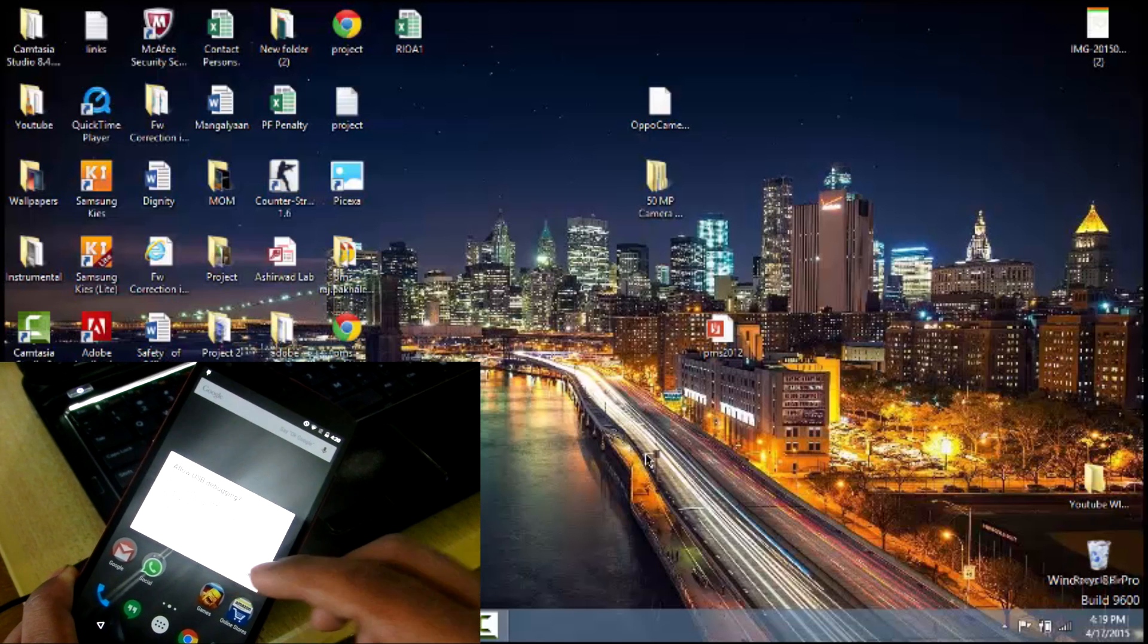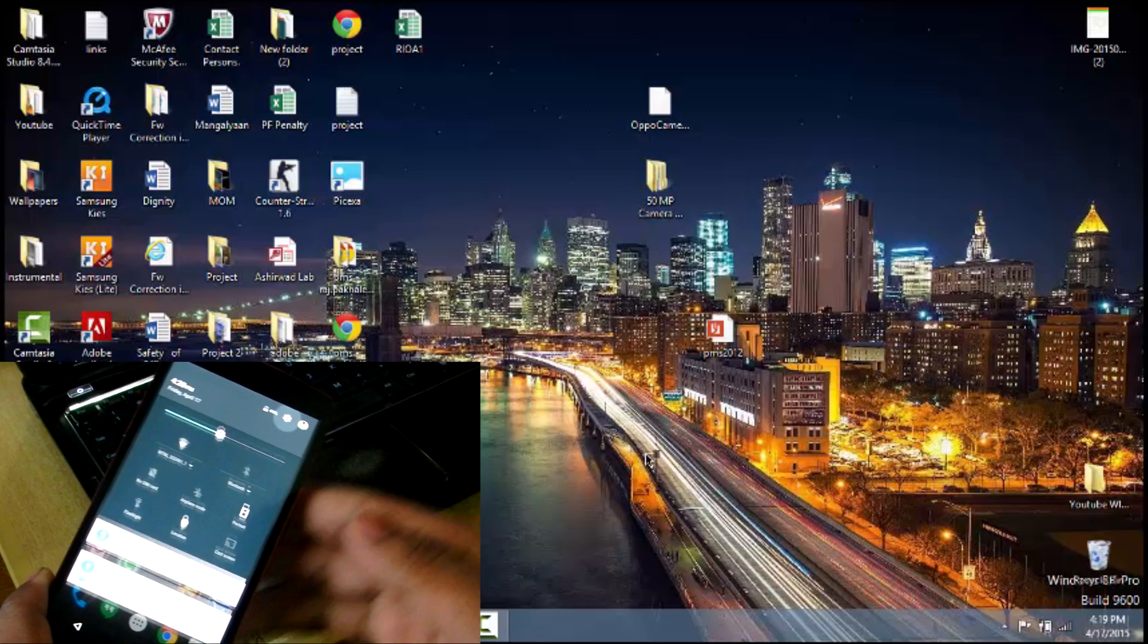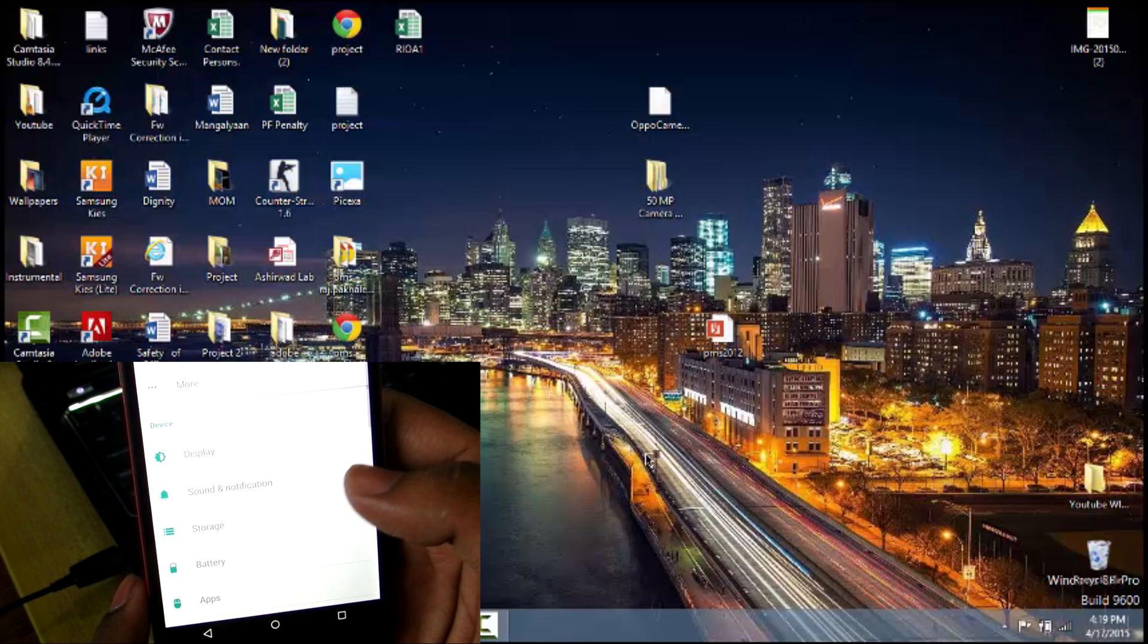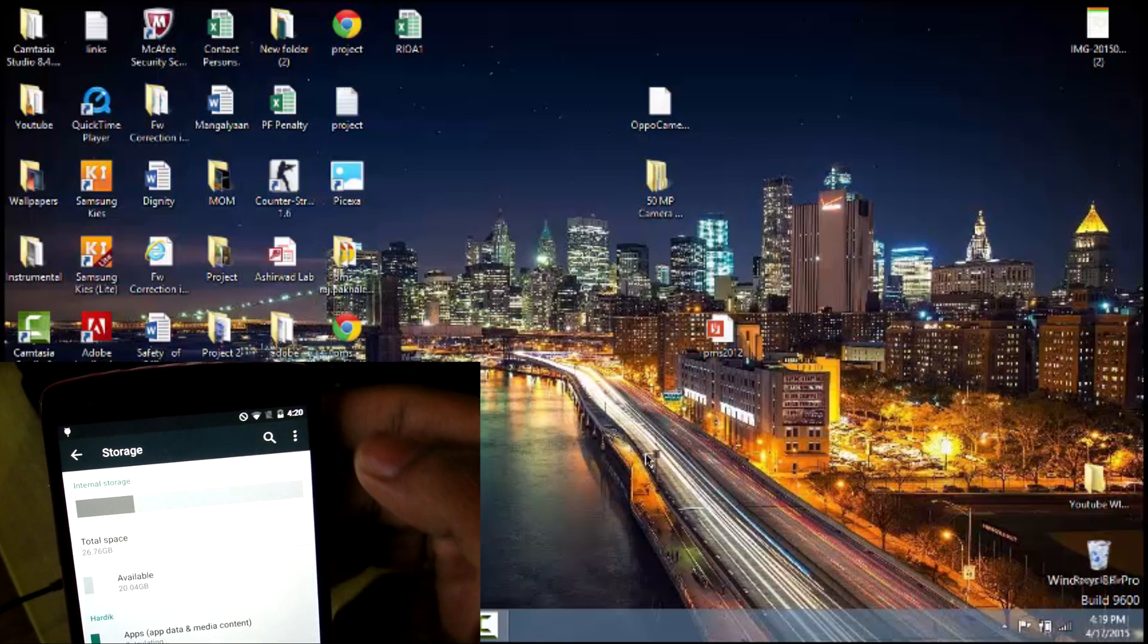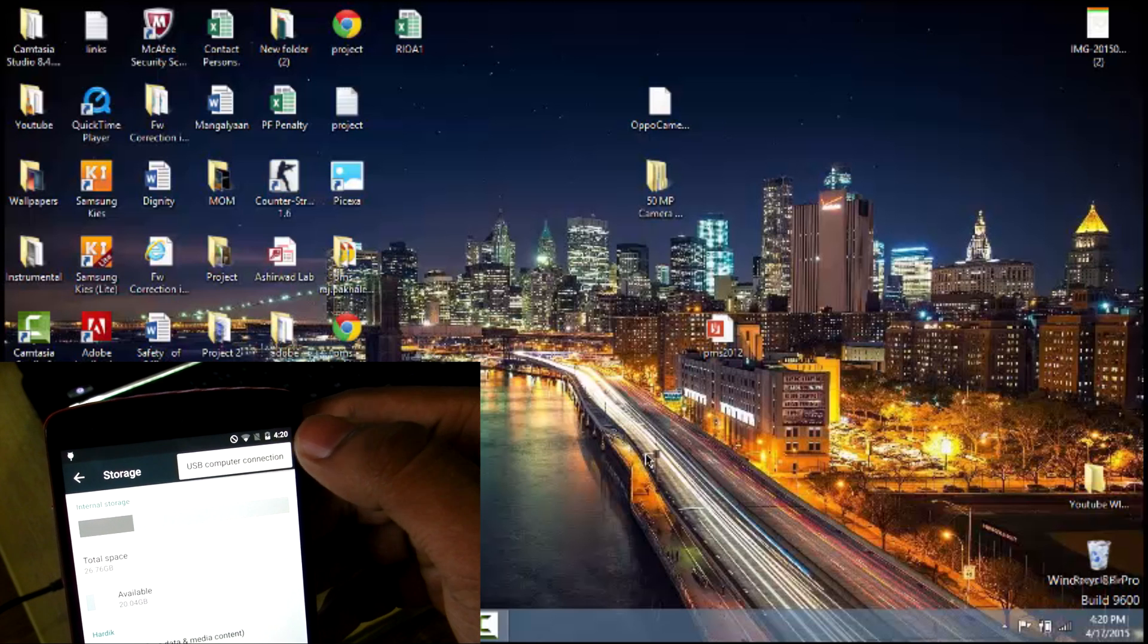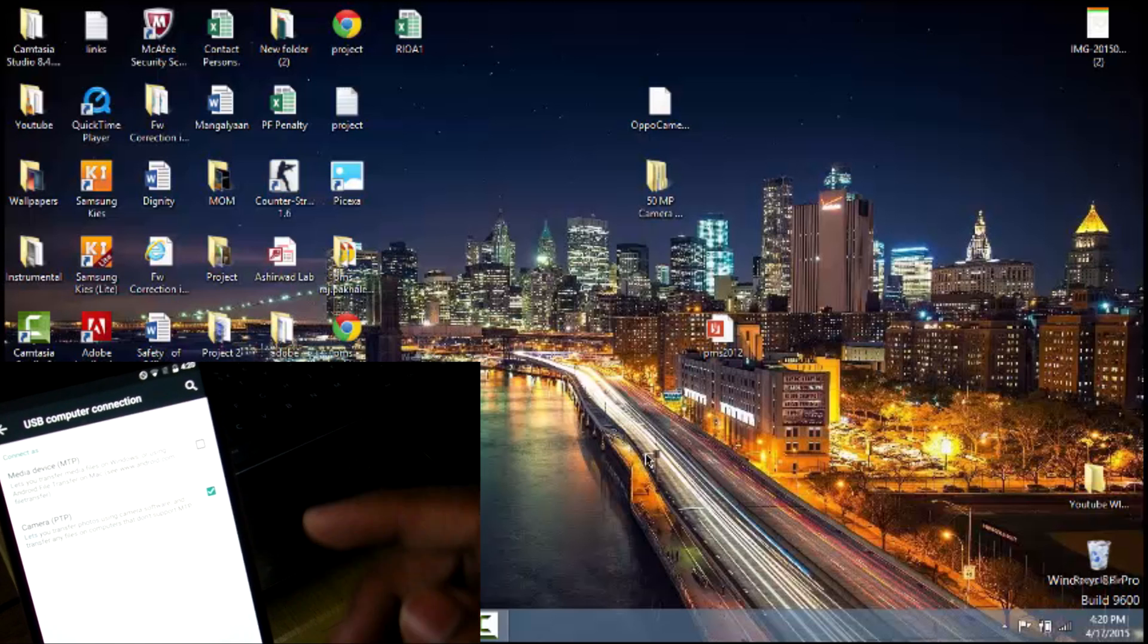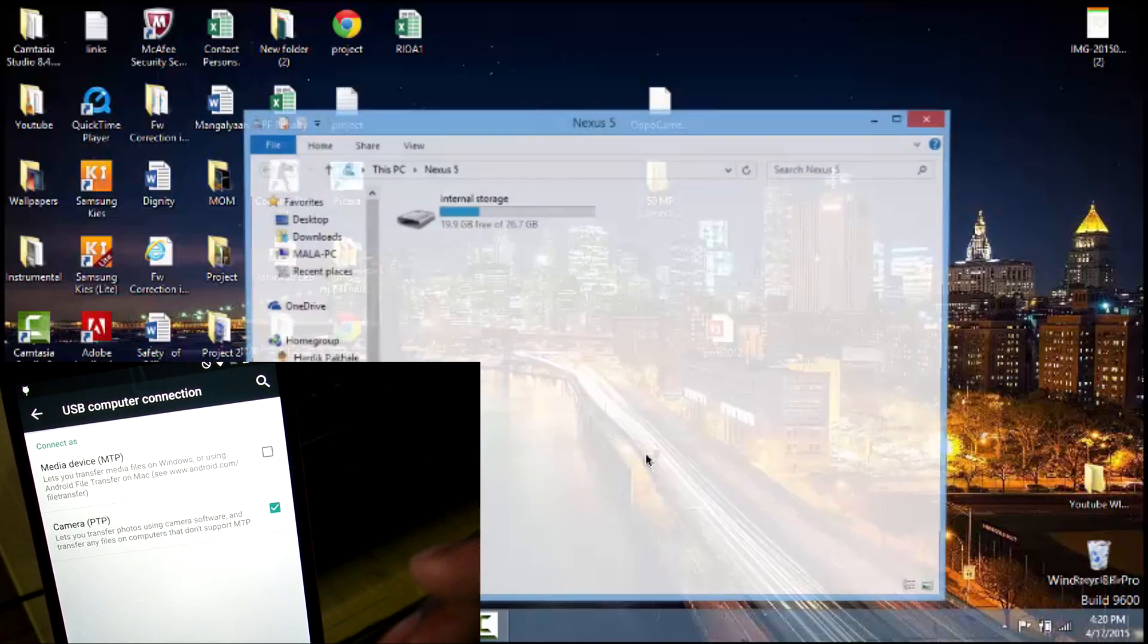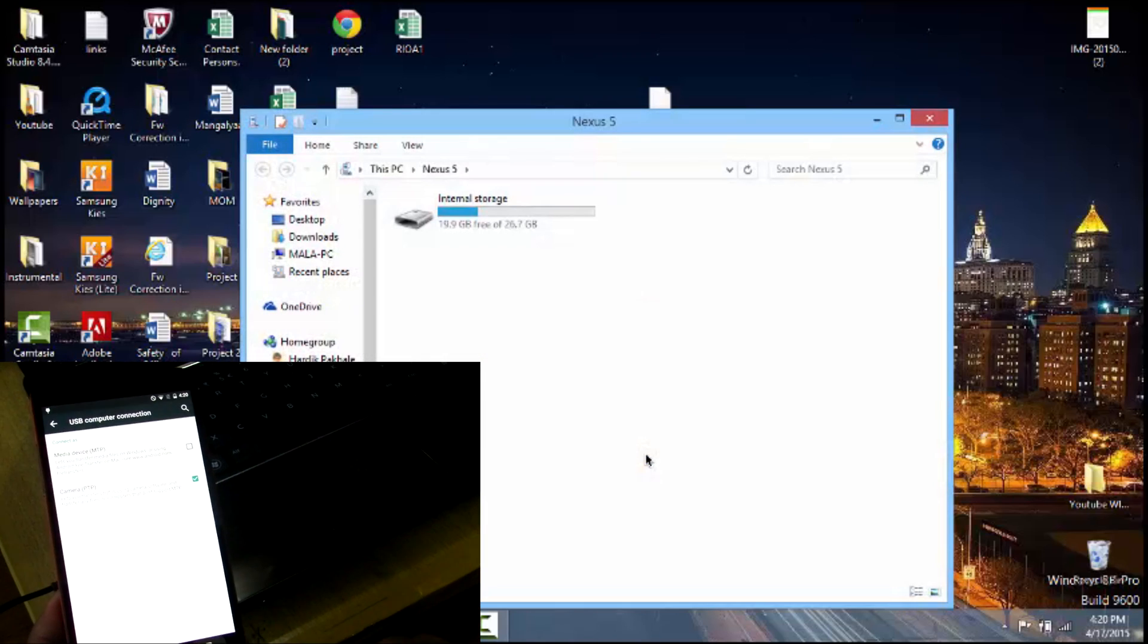If it doesn't appear, go into Settings, go into Storage, and hit on USB Computer Connection. For now, select Camera and not Media Device.